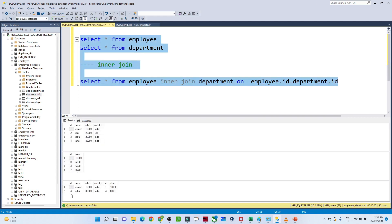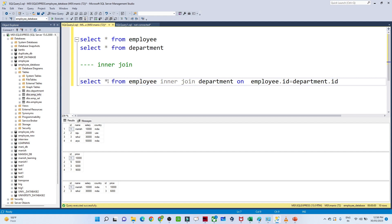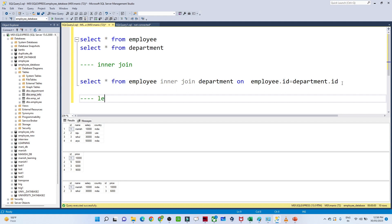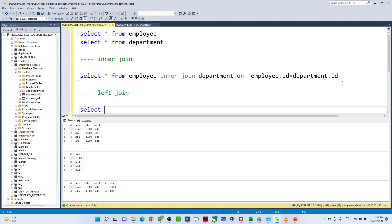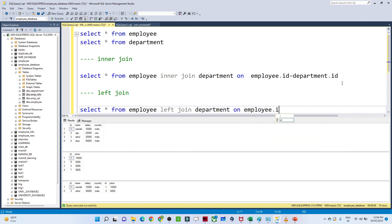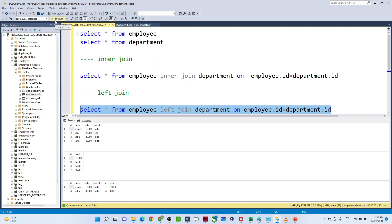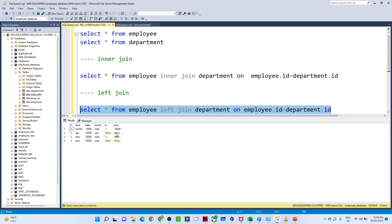Id one and three are present in both tables, that's why we get output as id one and three and we get the price as well. All columns are returned. For the left join the query is: SELECT * FROM employee LEFT JOIN department ON employee.id = department.id. All records come from the left table and whatever is not matching we get null from the right table.